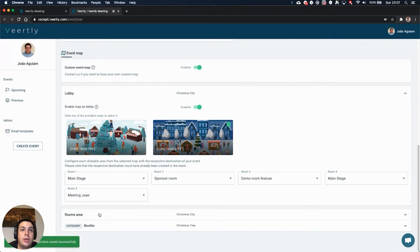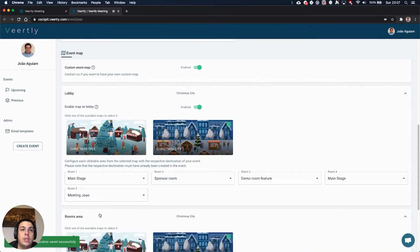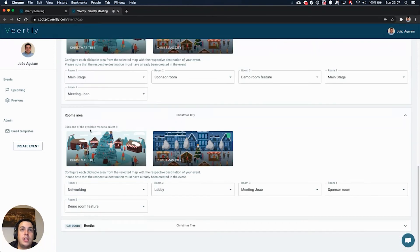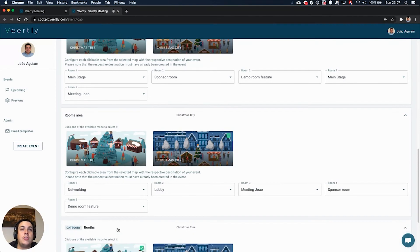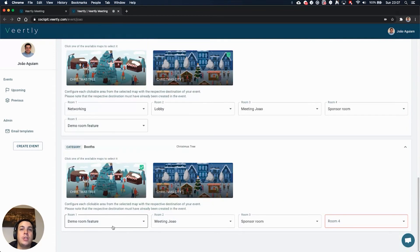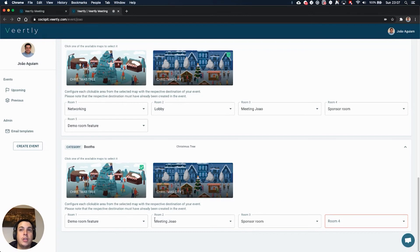You also have the same type of settings for the rooms area. So the lobby and the rooms have different views. But also, if you have different categories, you can even go a step further and configure which image you want for each one of your categories and select them individually.